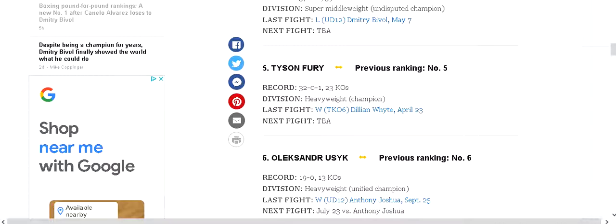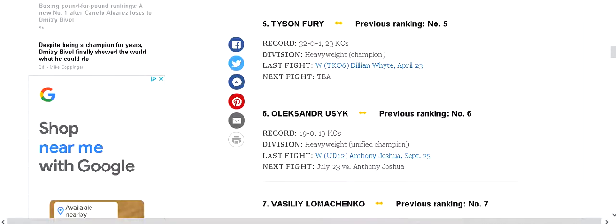Usyk, who I think should be number four, who is a tremendous fighter. You remember undisputed cruiserweight. He goes up, meets Anthony Joshua at heavyweight, becomes the unified heavyweight champion. Truly a great fighter.